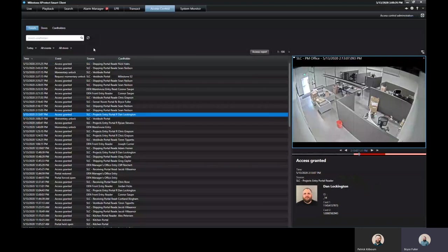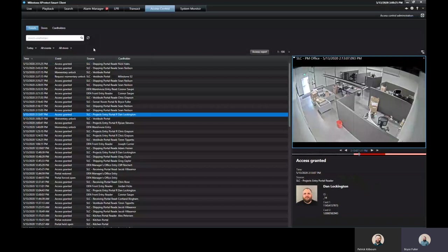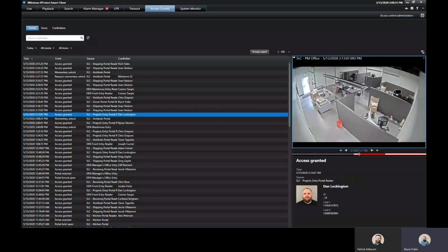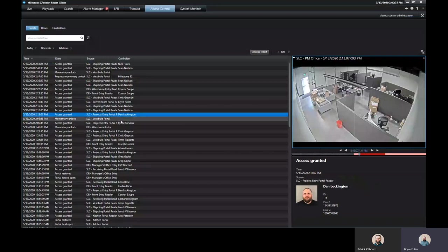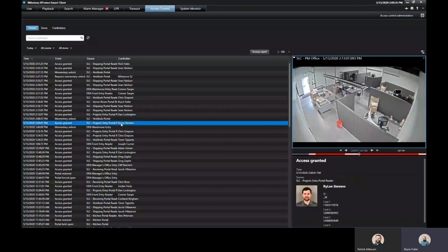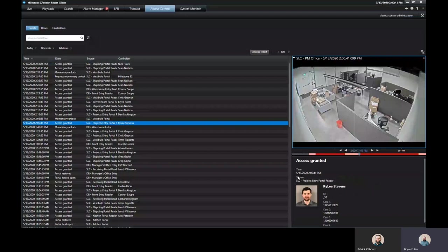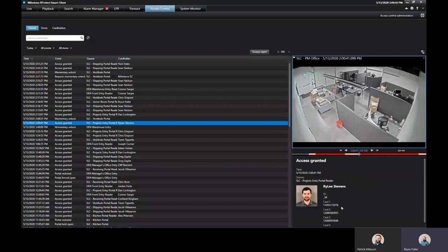In here, you can see the events portion. You can see everybody who's scanned their card or has forced a portal open all directly here. And just by clicking on it, over here on the right hand side, you can see the person who scanned, the card numbers that they have, whether they were given access or if they were denied access.